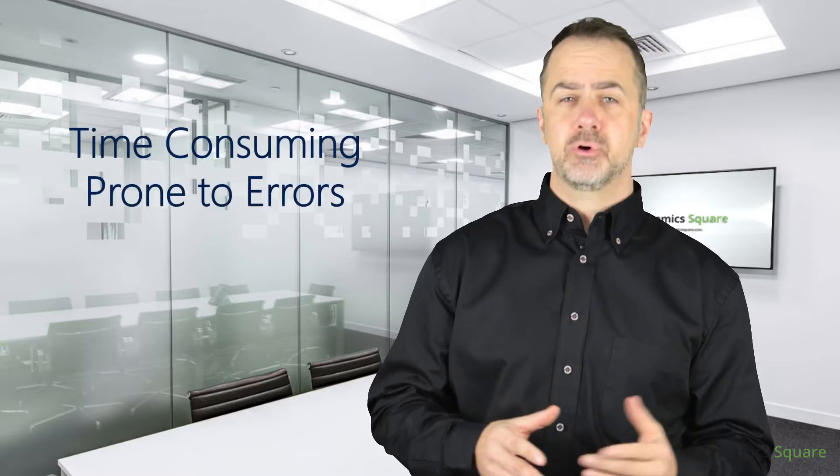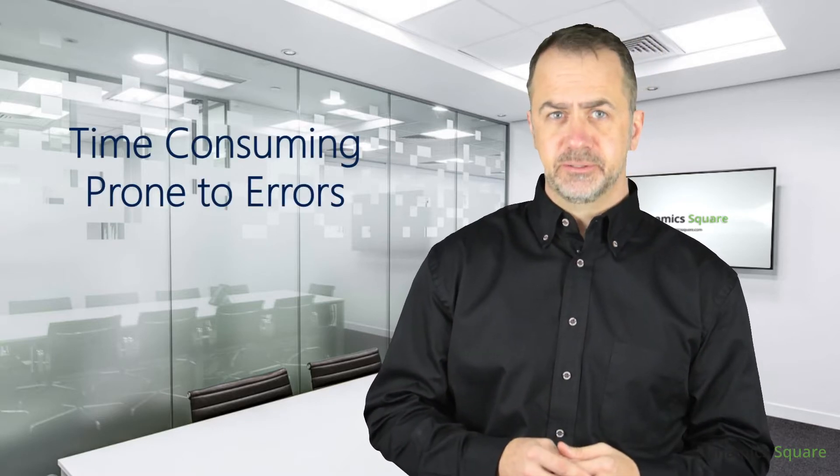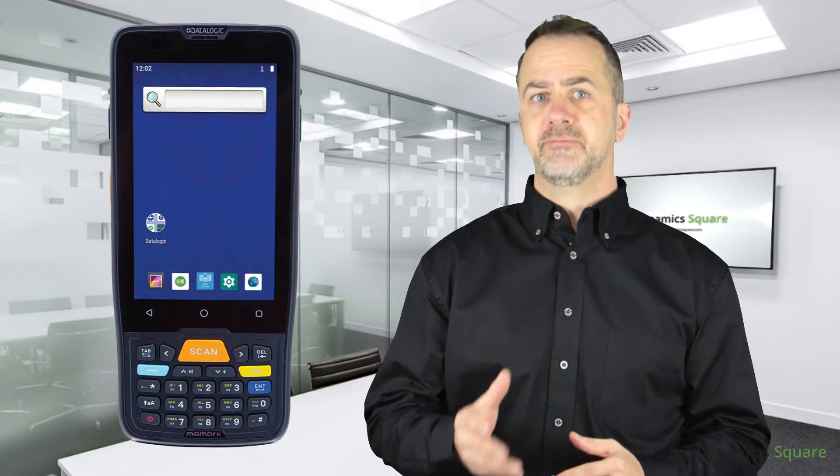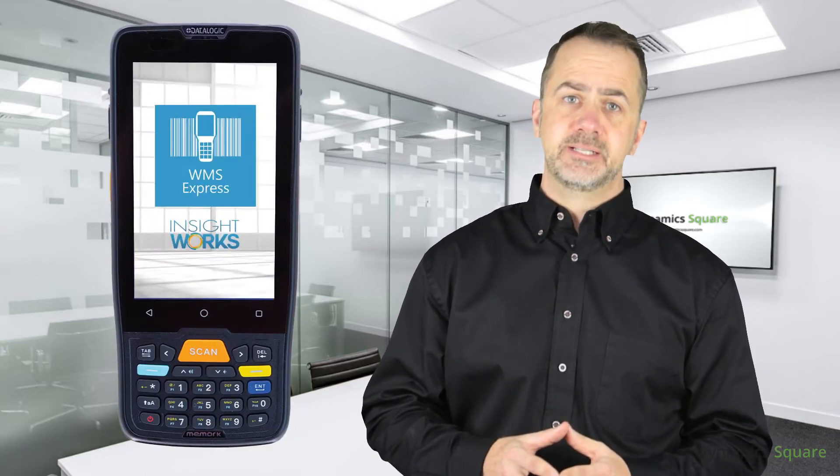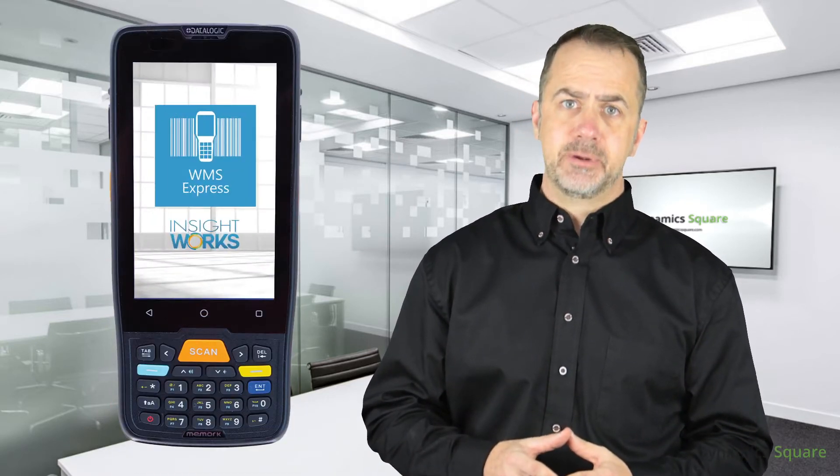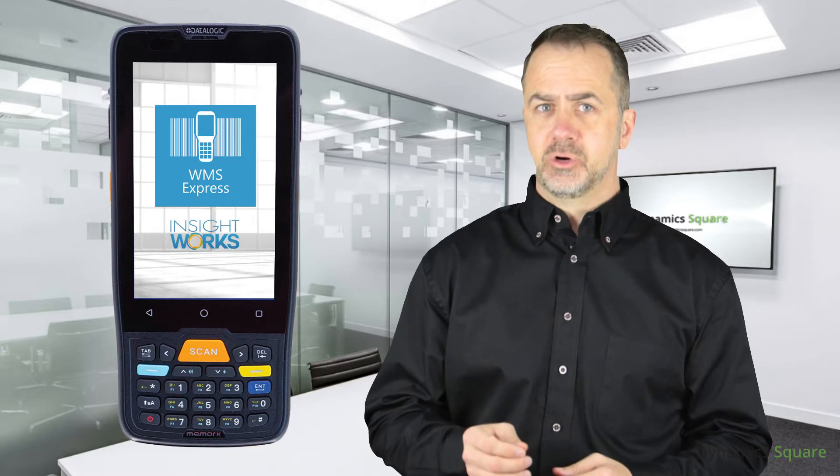This paper-based system can be time-consuming and prone to errors. A better way to perform your everyday inventory tasks is to use a mobile device with the free WMS Express app from InSightworks.